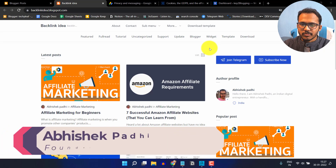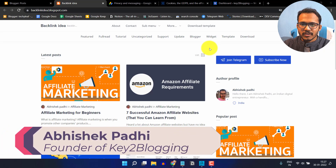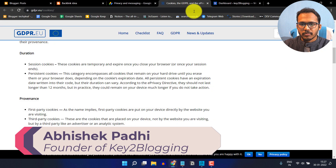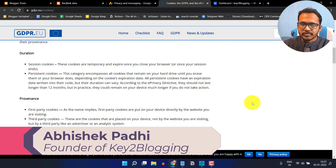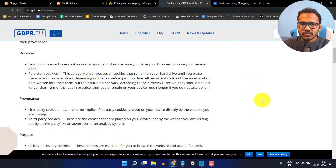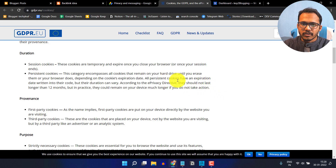Hello everyone. Welcome to Key to Blogging. In this video I will show you how you can add a cookies consent popup in your WordPress and Blogger website. So let's check how you can add this cookie consent popup in your Blogger website.